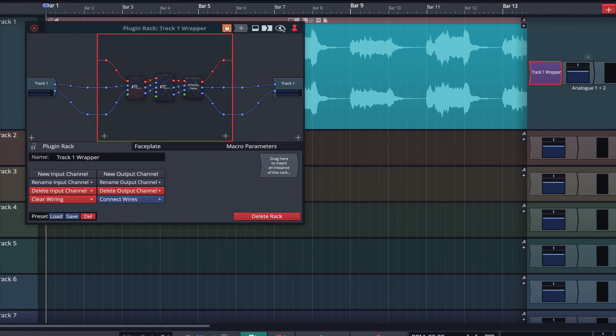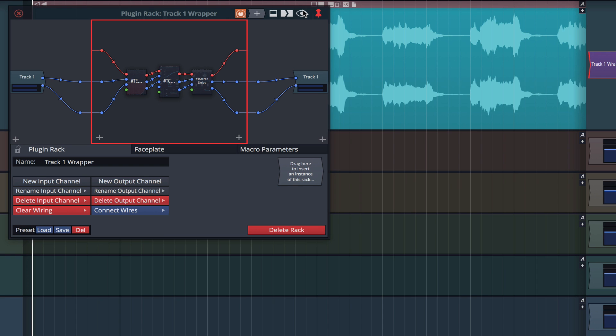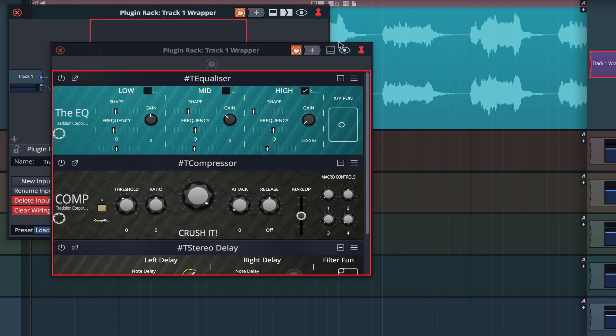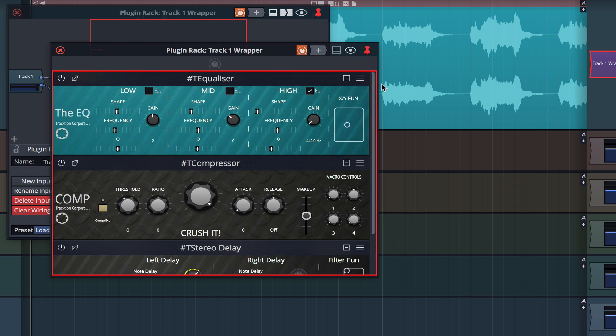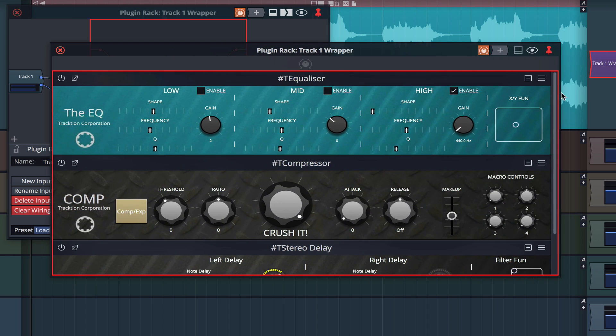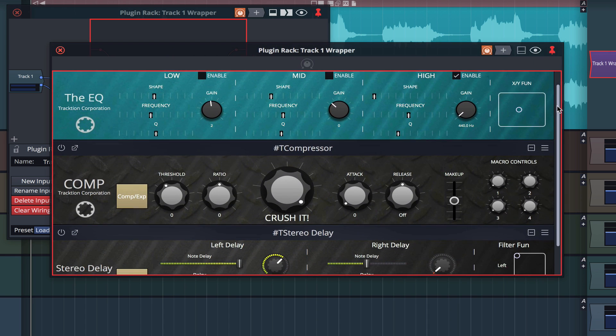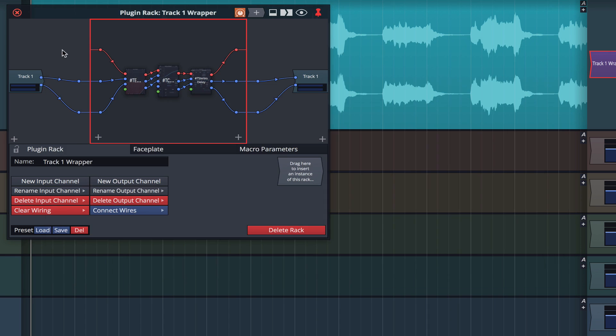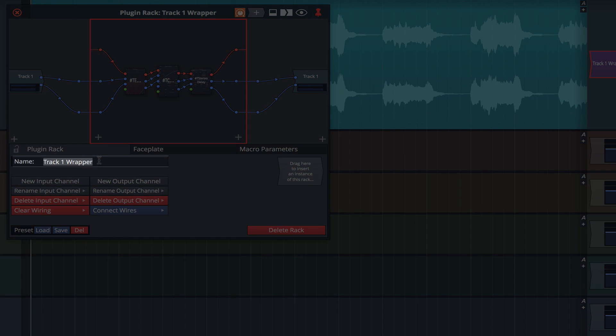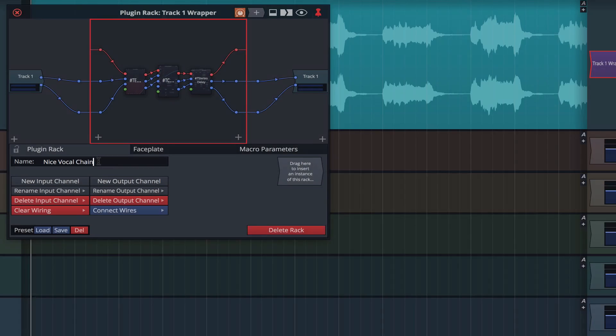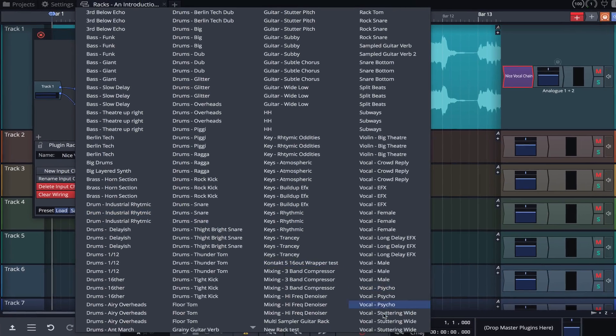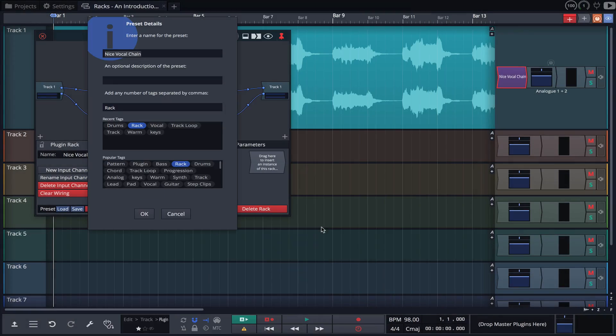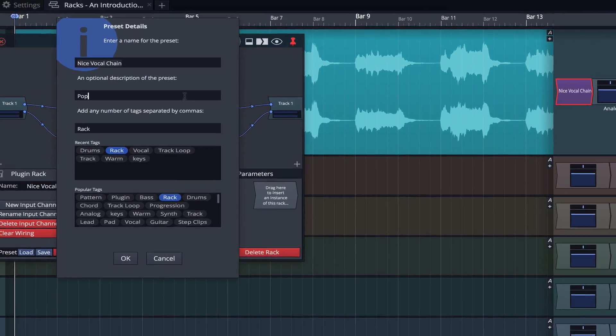Your effects chain or channel strip can now be viewed and modified in either the rack editor view or the stack editor view. From here we can name our effects chain and then save it for further use, adding tags and descriptions as we go.